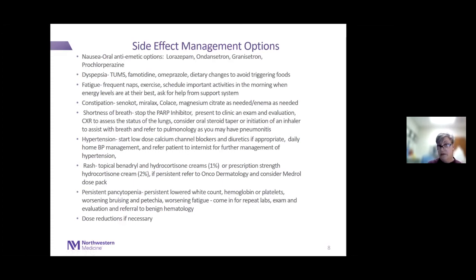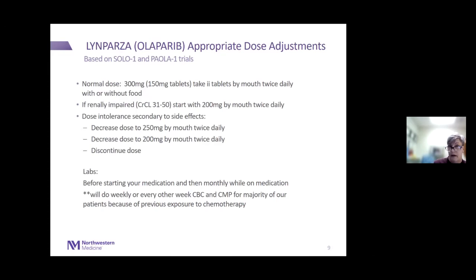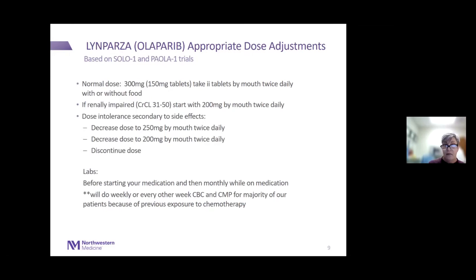Dose adjustments: Olaparib's normal dose is 300 mg by mouth twice daily with or without food. If you start with renal impairment, we dose-reduce to 200 mg twice daily. For intolerance, the first dose reduction is to 250 mg twice daily, then 200 mg twice daily. If you can't tolerate olaparib at that level, we discontinue. Before starting, we want a CBC and chemistry, then either weekly or every-other-week labs for a month.